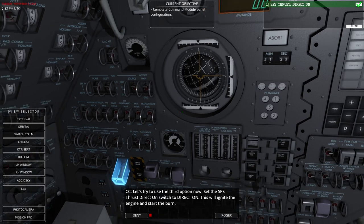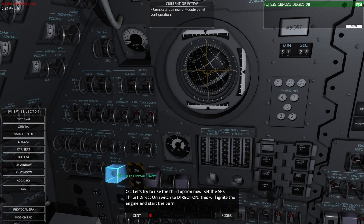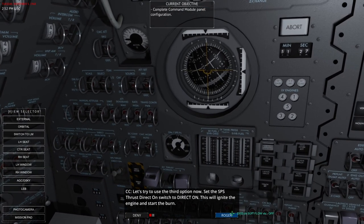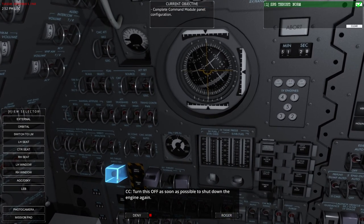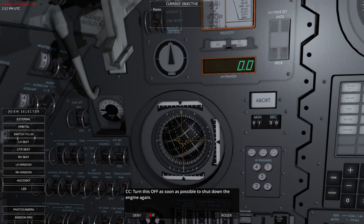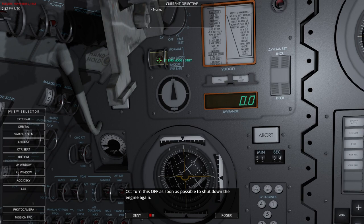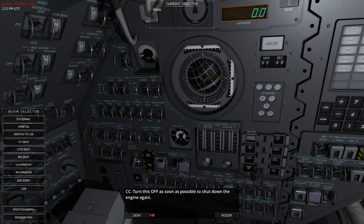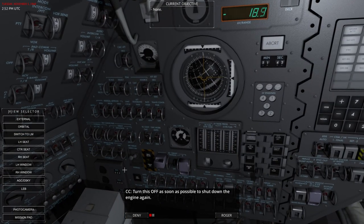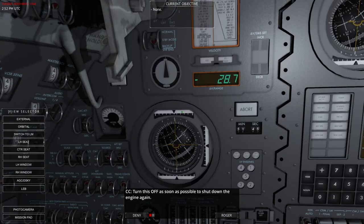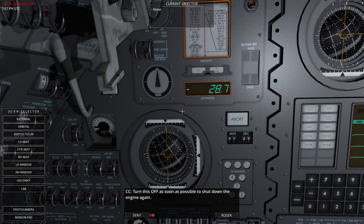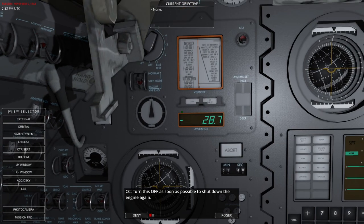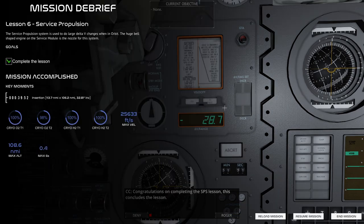So we are actually going to try that. So direct on. And that starts to burn. And then off. Now it's counting negative. So we did 28.7 feet per second of delta V there.